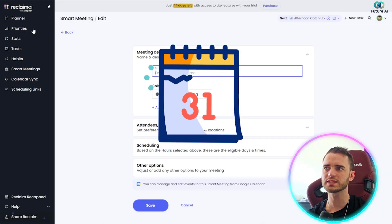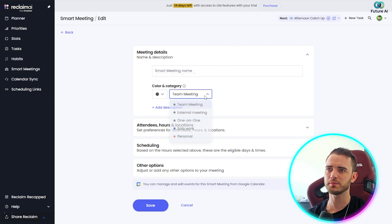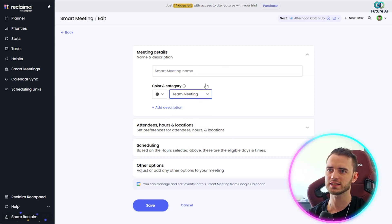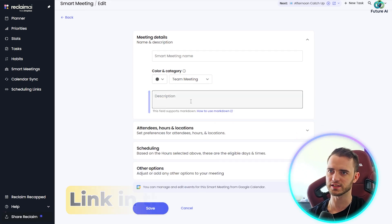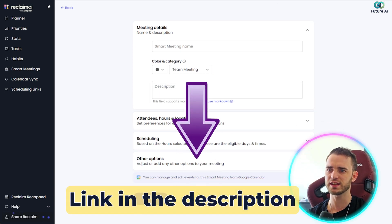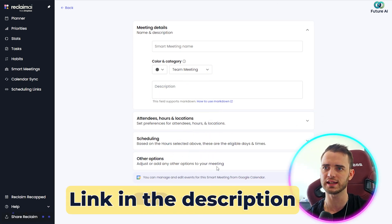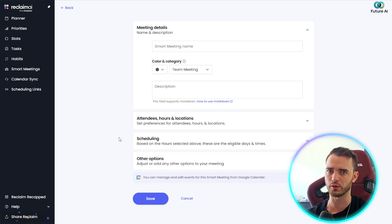And then there's obviously the Smart Meetings section, which essentially allows you to create a meeting, whether it's for a team, whether it's a personal thing. You can actually set this up in here very easily, add a description, and then it's actually going to put this into your Google Calendar, give you a link, and then you can send that link around to everyone.